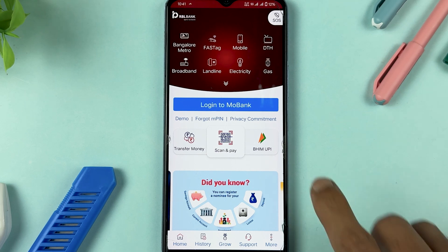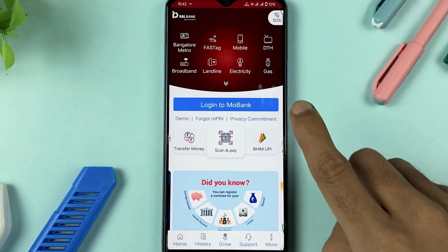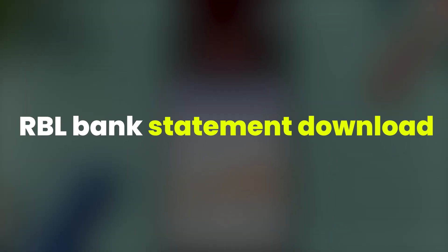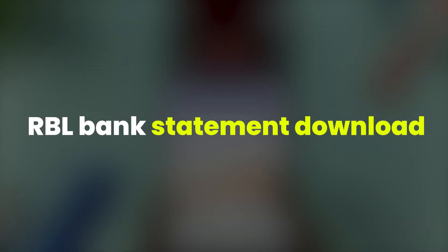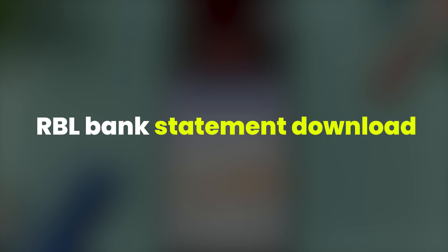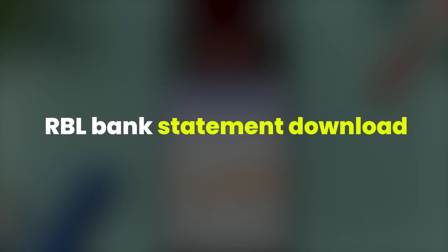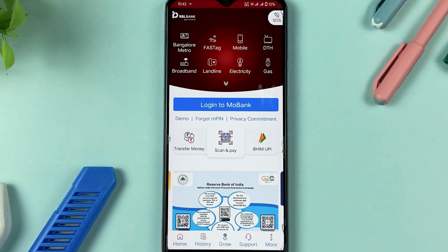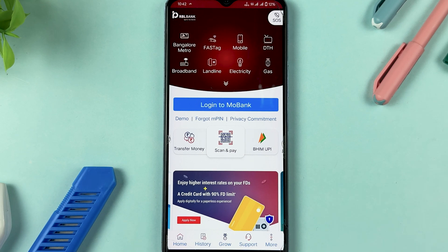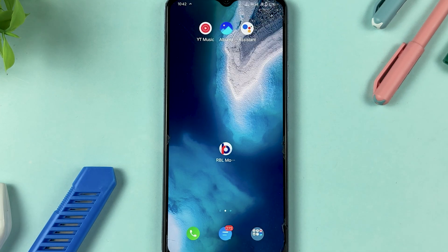If you are using RBL Bank's mobile application and want to download a statement from the app but don't know how, I'm going to guide you through each and every step. If you're new to the channel, don't forget to subscribe. Let's start the video.